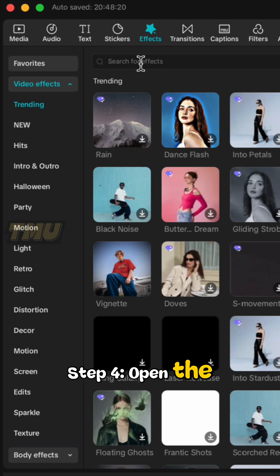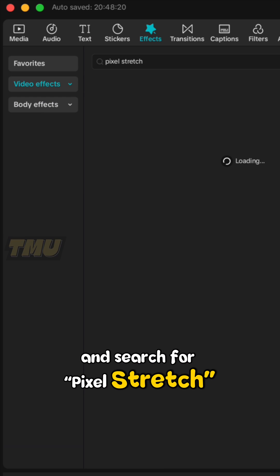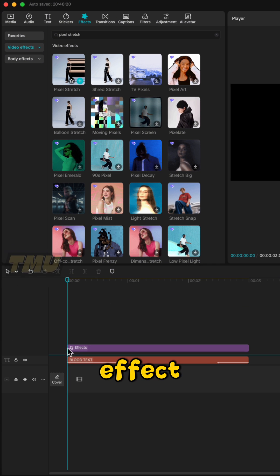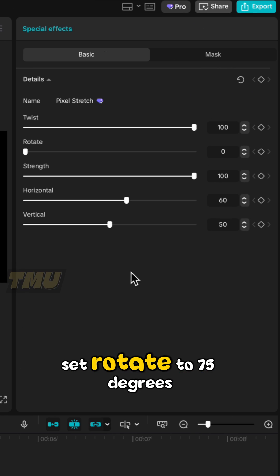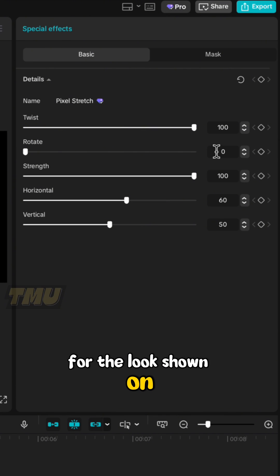Step 4. Open the Effects panel and search for Pixel Stretch to add the dramatic streak effect. In the right-hand panel, set Rotate to 75 degrees for the look shown on screen.